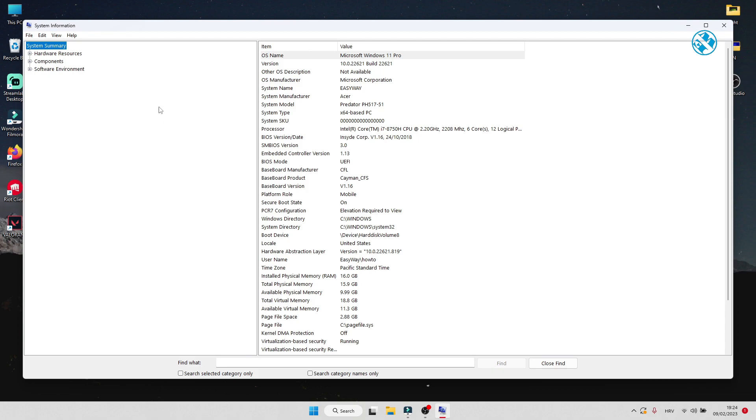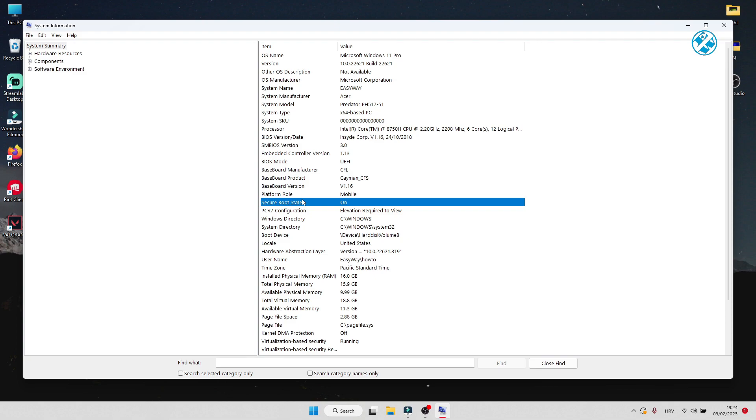Next to Secure Boot State, check does it say Unsupported or ON. If it says Unsupported, that means that your Secure Boot is disabled. To enable it, you will have to go into your BIOS settings.